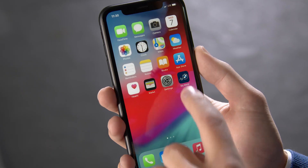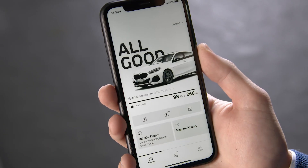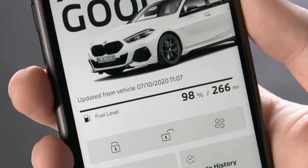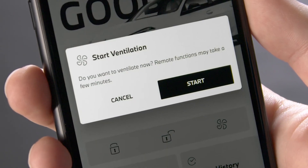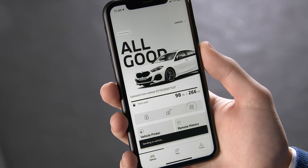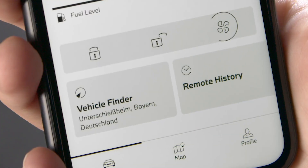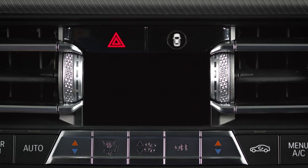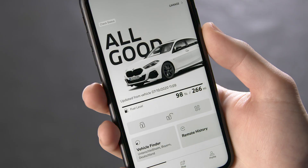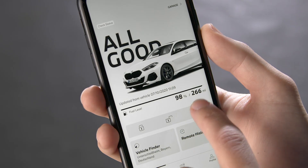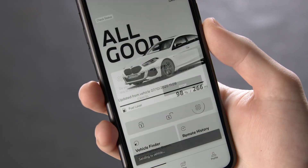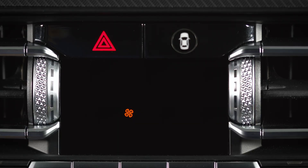In the My BMW app, the system can be switched on and off directly as well by clicking on the fan symbol and pressing Start. A blinking fan symbol in the car shows that the system is active. The system can be turned off from the My BMW app, but will stop automatically too.